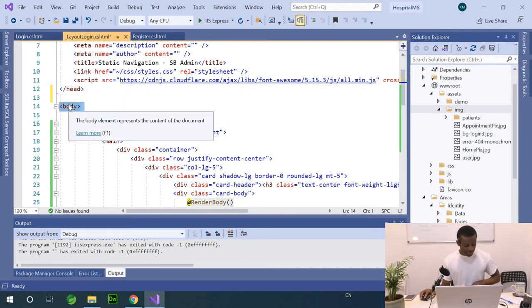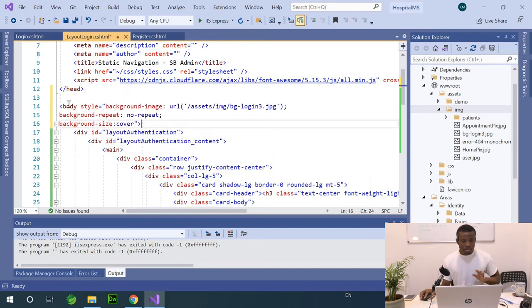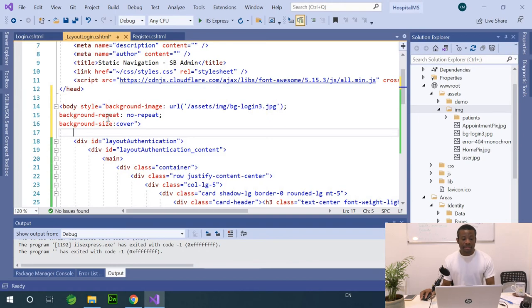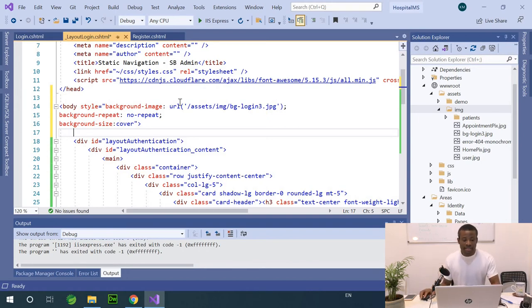I'm going to replace this body section with what I copied. You simply say body style background image, and it's quite clear. Background repeat no repeat, and it's going to be covered. It's going to fit the div tag or fit the parent.